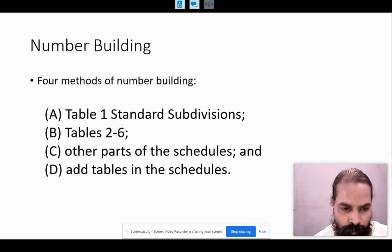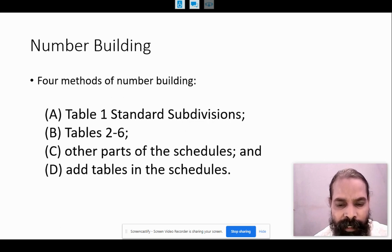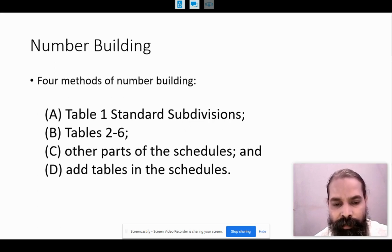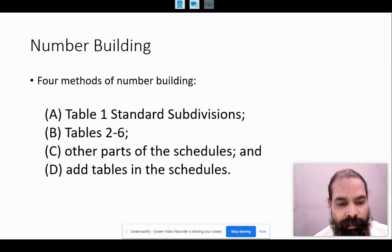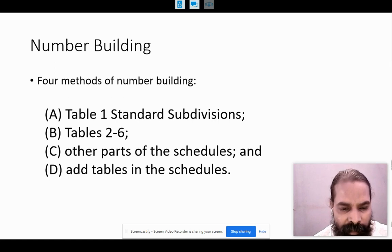The most important number building method is where other parts of the schedules are brought together and a number is coined. The last and final technique is adding tables in the schedule, so different tables are added together to form the number.